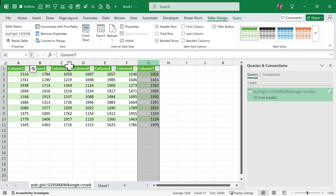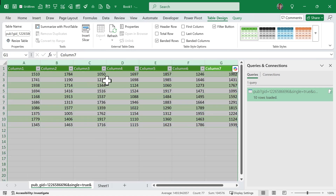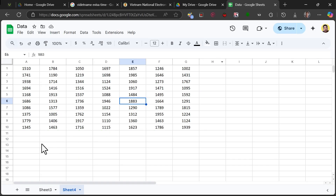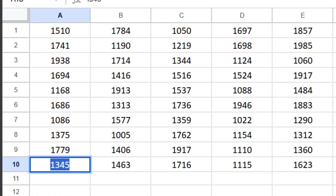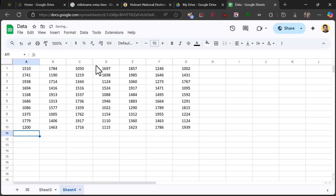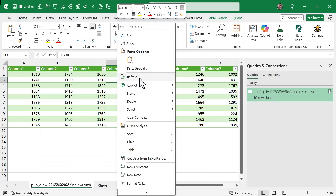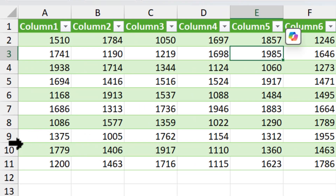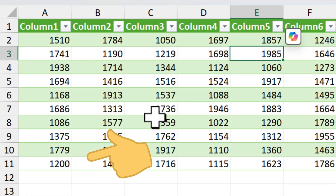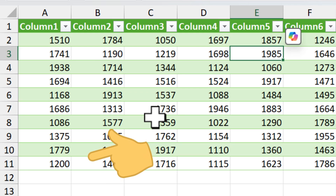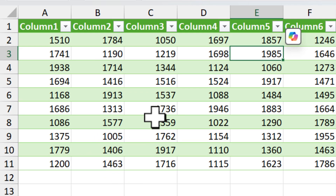You can see I have all the numbers from the Google Sheets file. Now let's verify that changes reflect in this data. I'll go back to the Google Sheets file and change a value — from 1345 to 12200. Back in my Excel workbook I'll right-click and click Refresh, and you can see the new updated value in the last cell of column A. So this is how you can connect a Google Sheets file to your Excel file using Power Query.